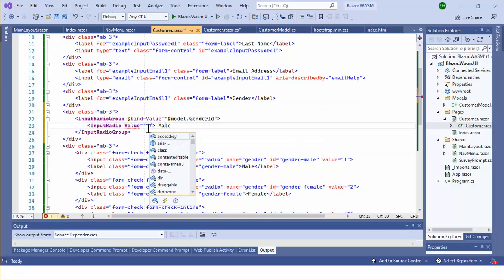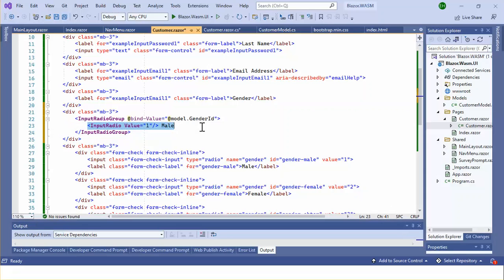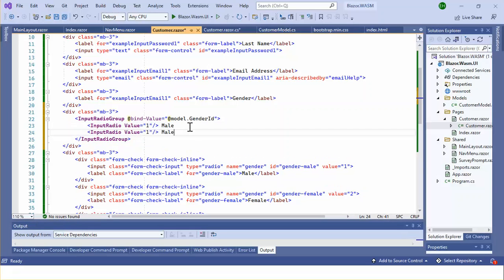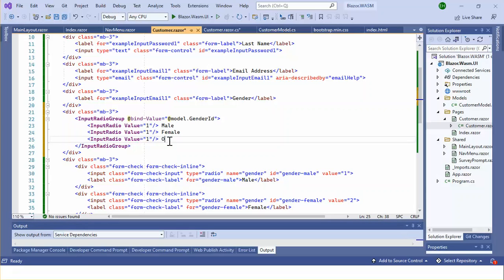Here we can see the value is 1. Let's go with the others — the third one is 'other'. The value will be 2 for female and 3 for other.